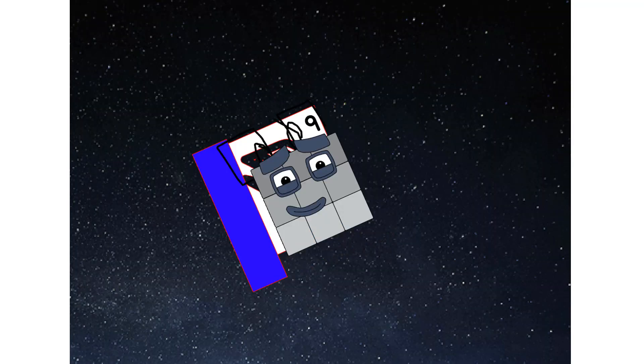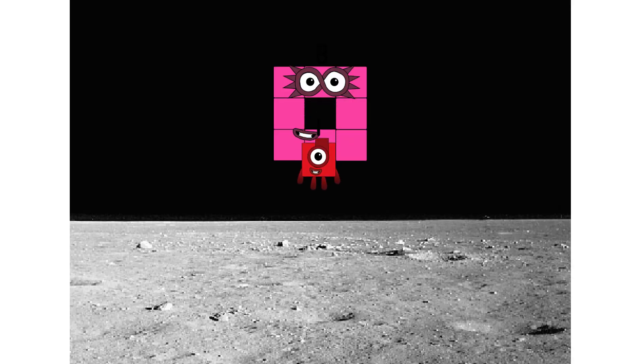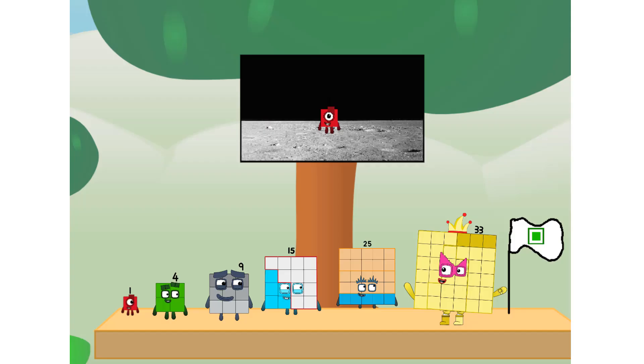Achoo. Entering lunar orbit. Launching lunar lander. Achoo. The square has landed.